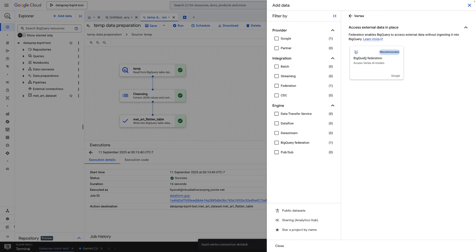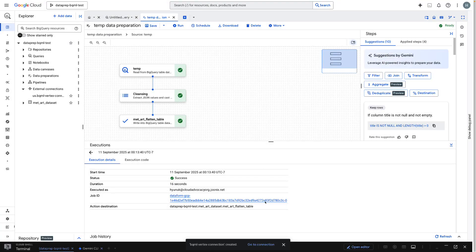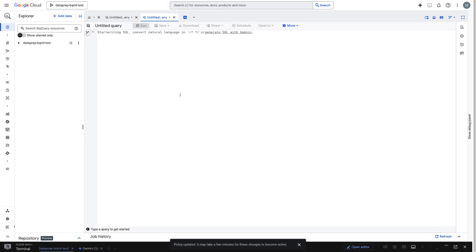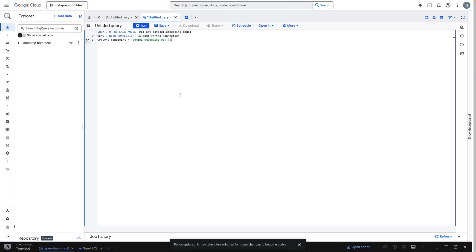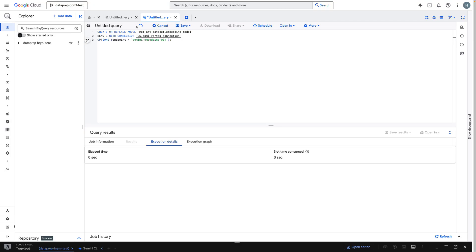To generate these embeddings, we'll start from creating a BQML remote model. It doesn't train a new model, but creates a remote control in BigQuery that allows us to use Google's pre-trained Gemini embedding model.